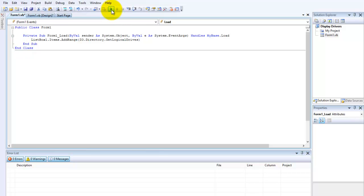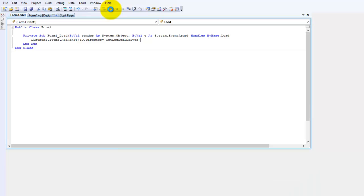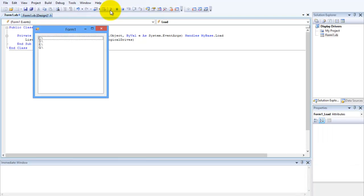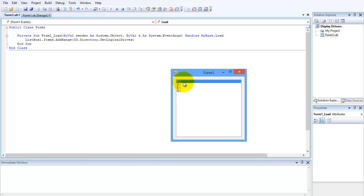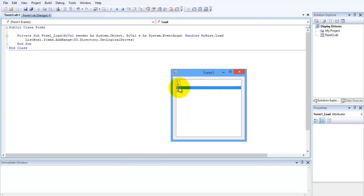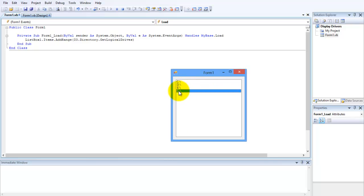So let's start the application. You can press the F5 on the keyboard or just press this play button. And now here is my drivers. This is my C drive, D, and this is probably my CD drive, and this is my other external hard drive.